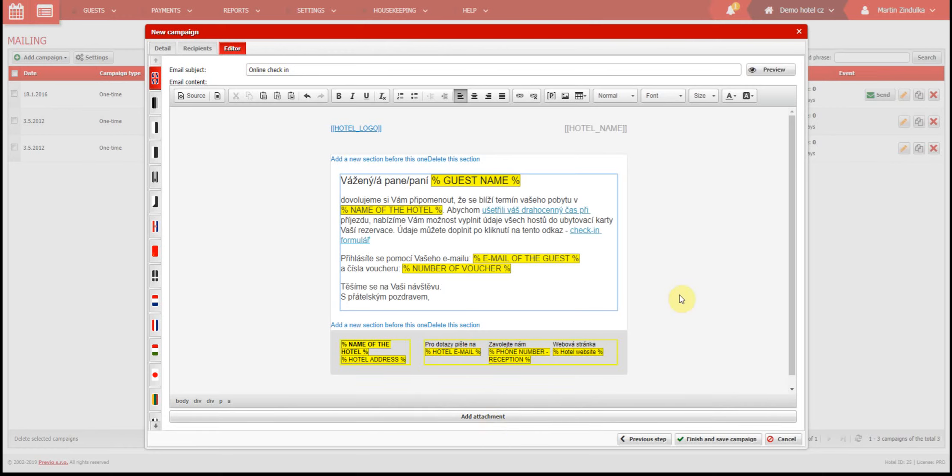Now we have saved the best for last, which are placeholders, parts of the text which will adjust themselves in each email according to real-time information like parameters of reservations. For example, we can have this sentence.